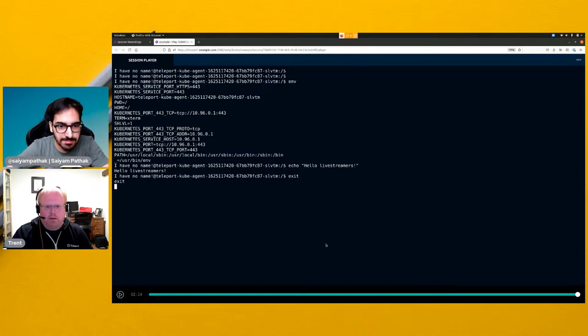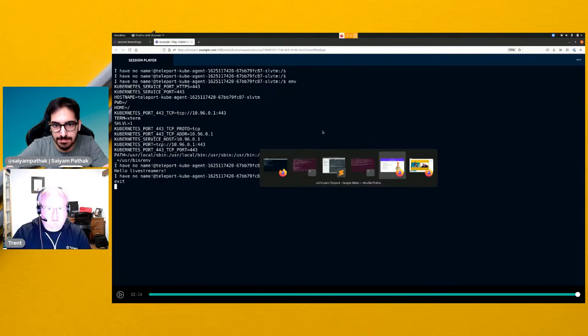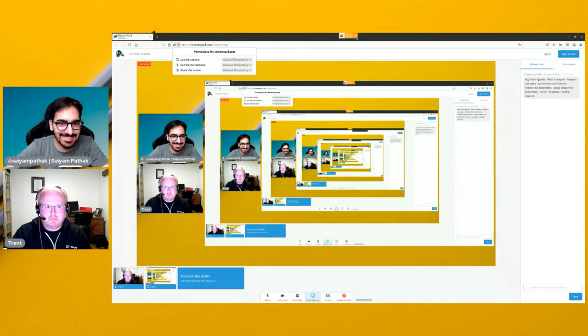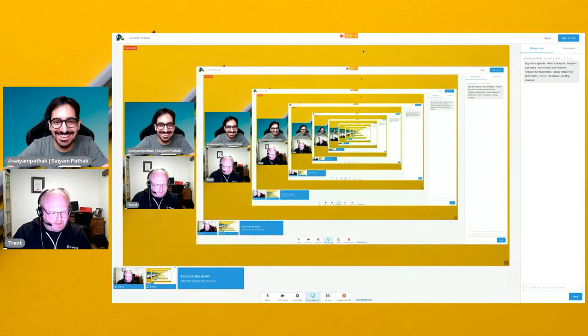Session recording isn't available for all services yet — it may not be coming for databases, but for database access you'd be able to see the actual SQL that someone typed in. That's really a cool feature, as is the RBAC. Session sharing is also a very powerful feature — it's like pair programming but over SSH. You can log into a server through Teleport over SSH, start typing, and if you don't know something, another person can join you in that session.